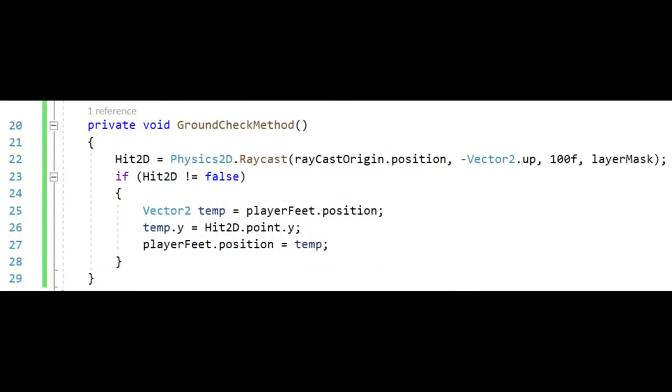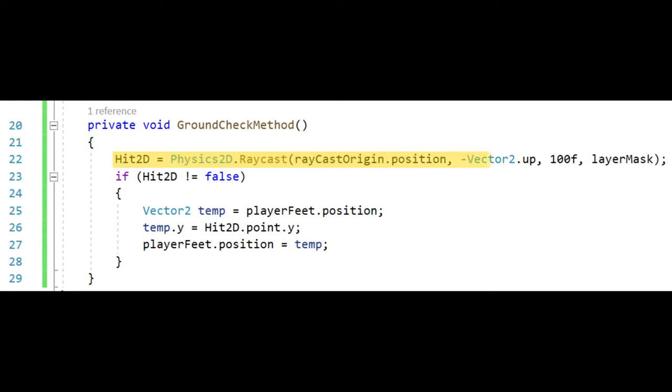You can see I created a new method called ground check method. We need to store our raycast data which we do by setting hit 2D equal to physics 2D dot raycast, parentheses raycast origin dot position, comma negative vector 2 dot up, comma 100, comma layer mask.